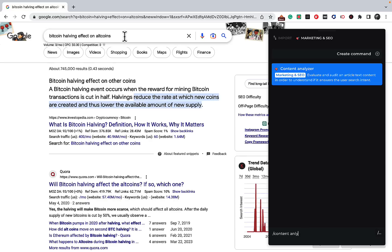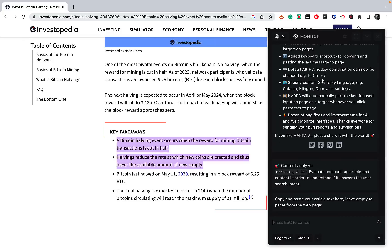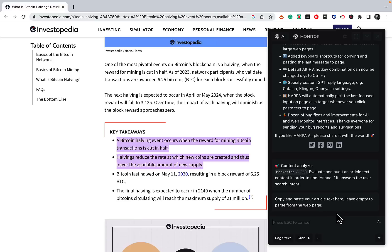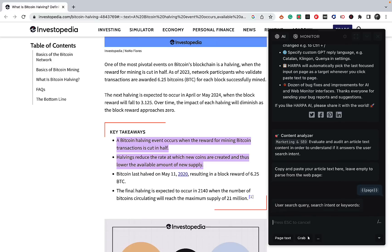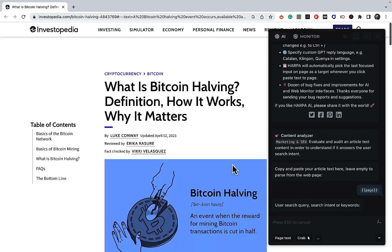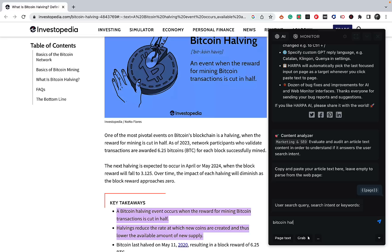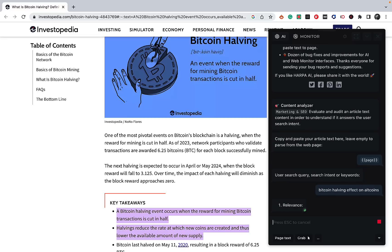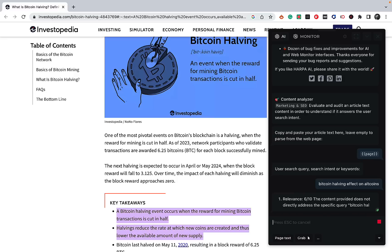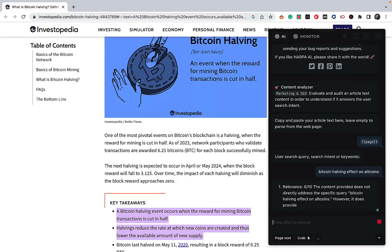Let's choose a keyword, which in our case is going to be 'Bitcoin halving effect on altcoins.' Let's just imagine this is our article and run this prompt. The instruction is to copy and paste your article, or we can leave it empty to parse from the web page. Then we enter the user search query — the keyword was 'Bitcoin halving effect on altcoins.'